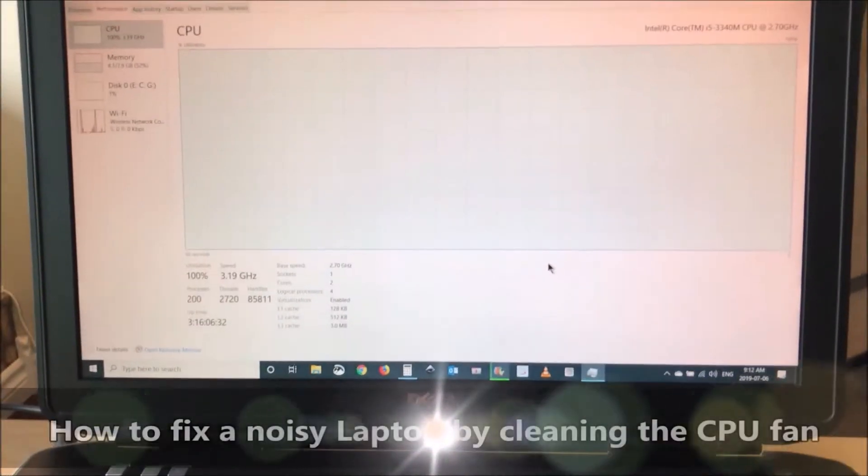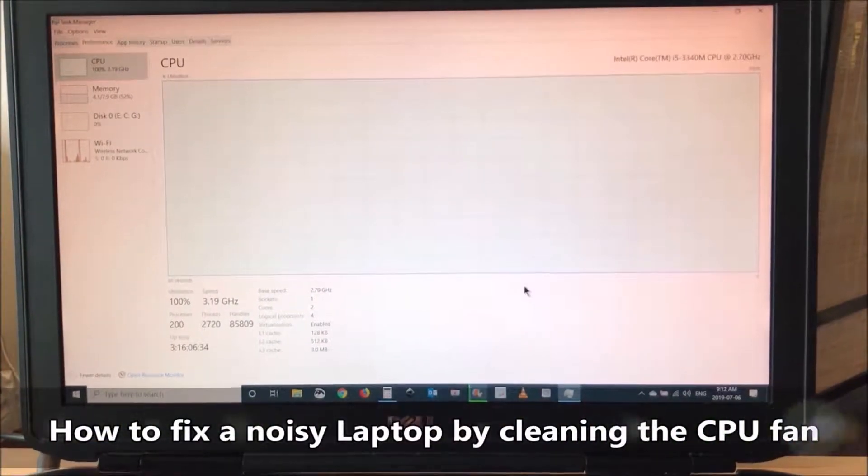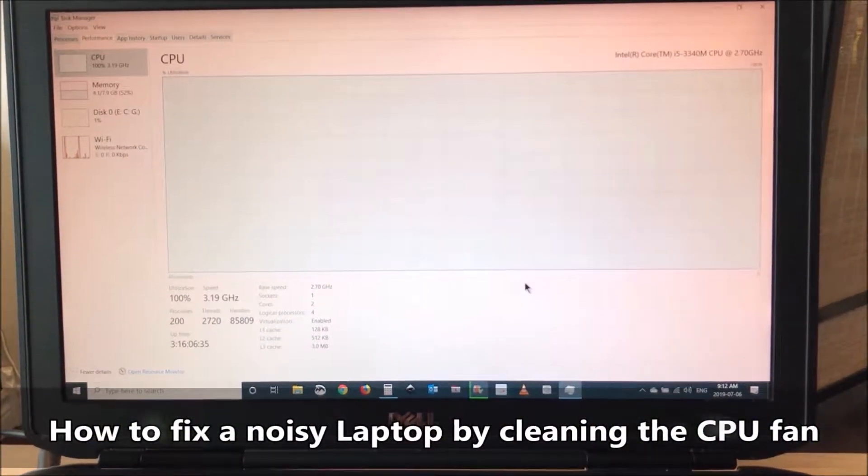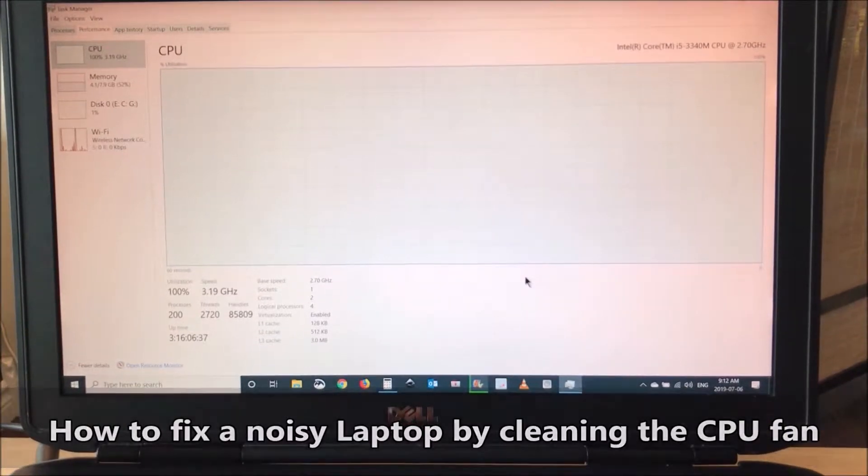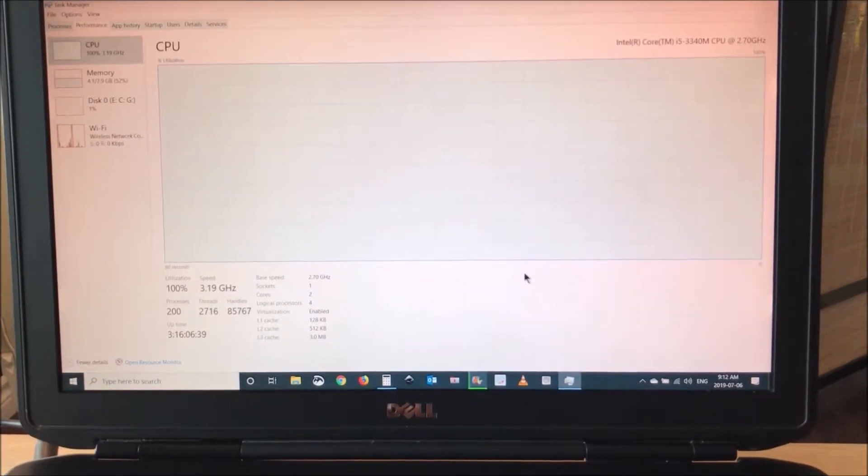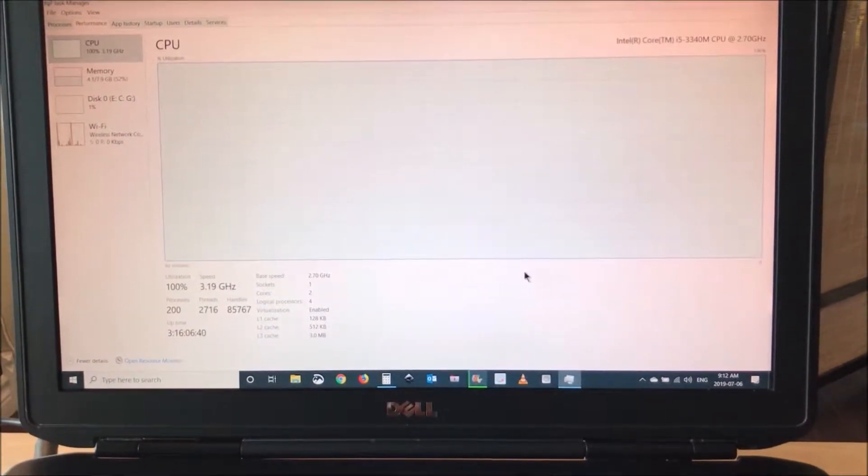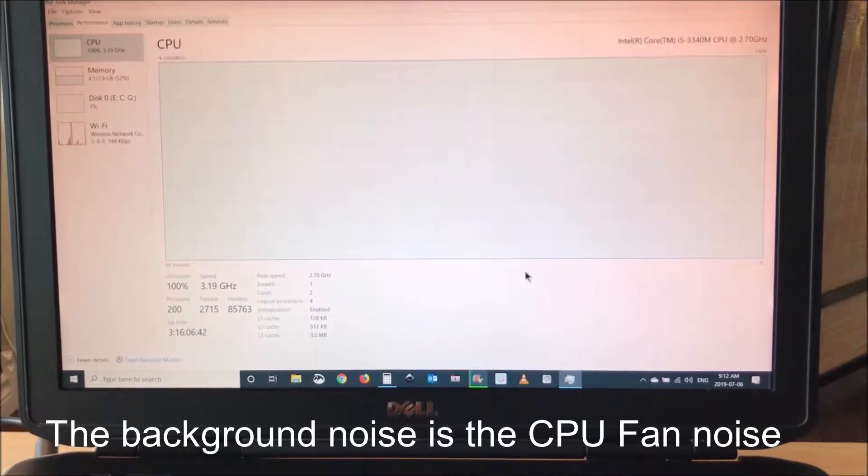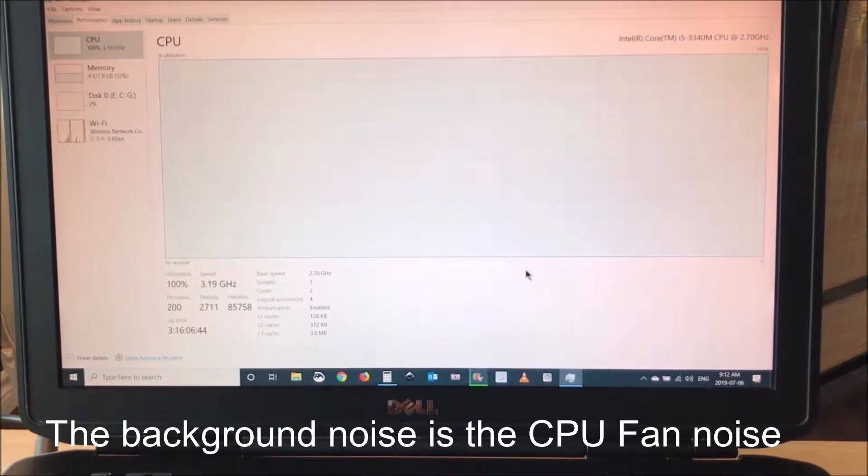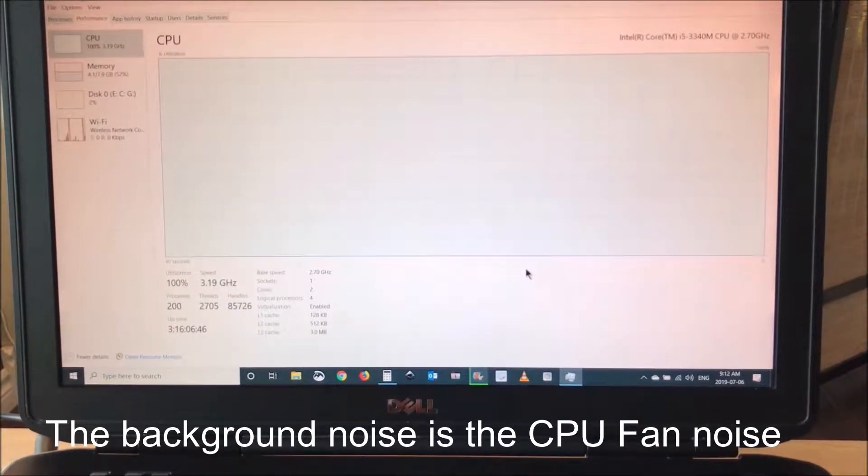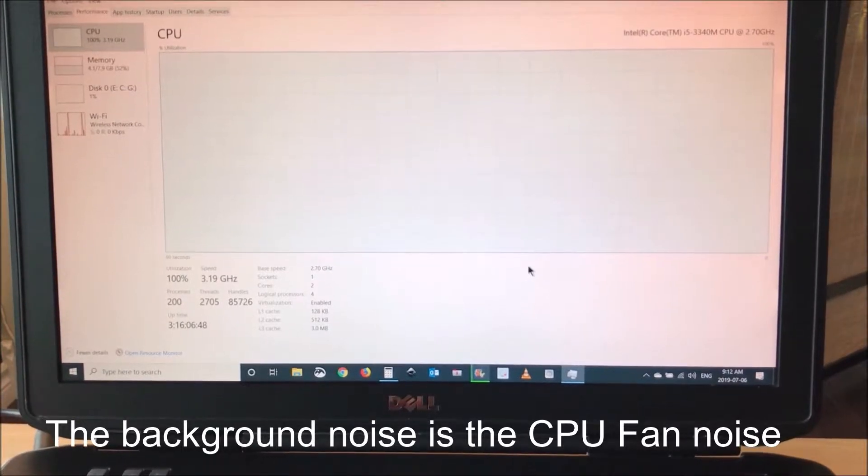Hello everyone, in this video I will show you how to fix a noisy laptop. When your laptop is working at full capacity and the CPU is at 100%, you notice that the laptop emits noise. This noise is most probably the fan working hard to cool the CPU.